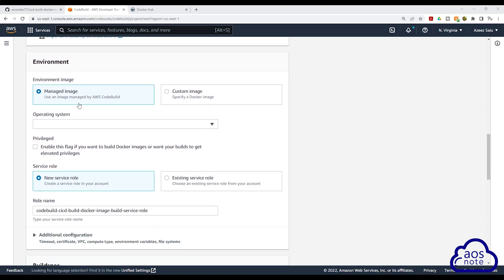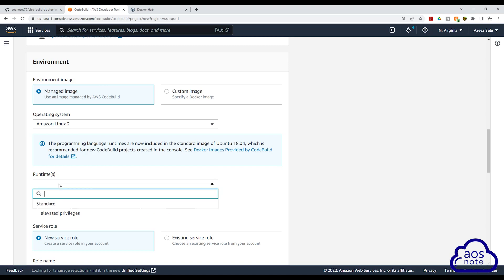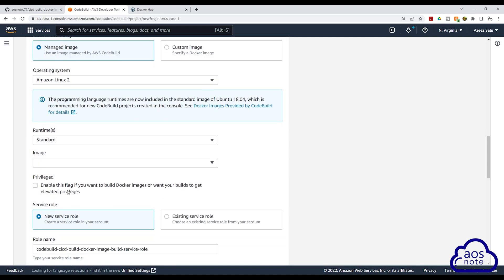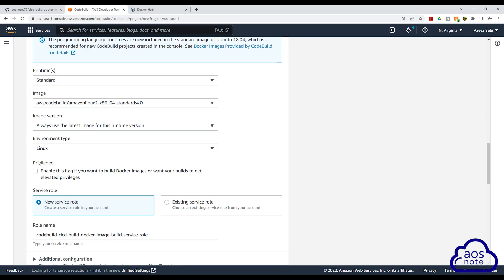Scroll down. Under environment, select managed image. Under operating system, select this dropdown and choose Amazon Linux 2. Under runtimes, select standard. For the image, select standard version 4. Under privilege — remember when we were creating our shell script file we removed sudo from it — to allow our container to have sudo privileges, check this box. This means that when the shell script is run, the container will have sudo privileges. You can also see it says: enable this flag if you want to build Docker images. So make sure you check this and scroll down.